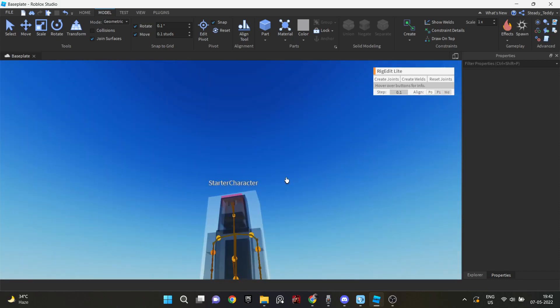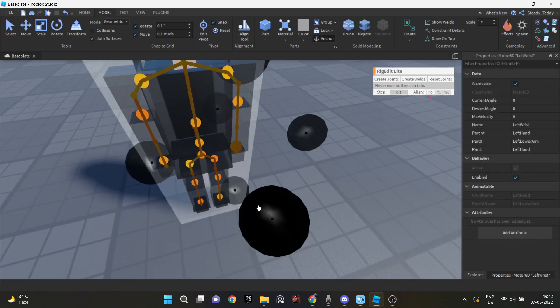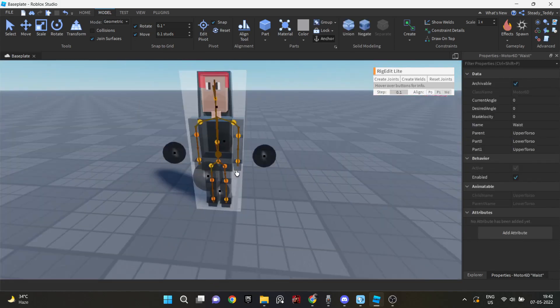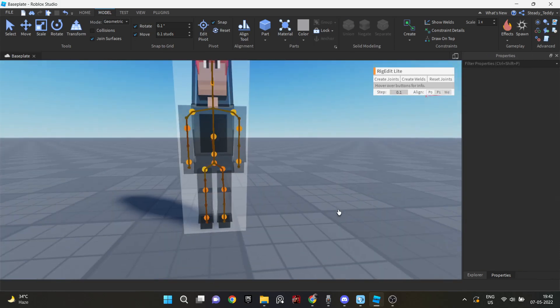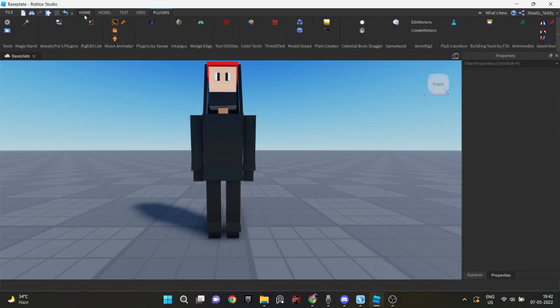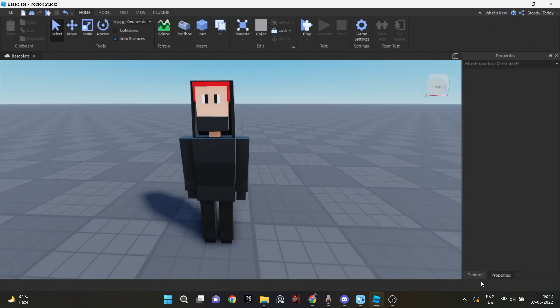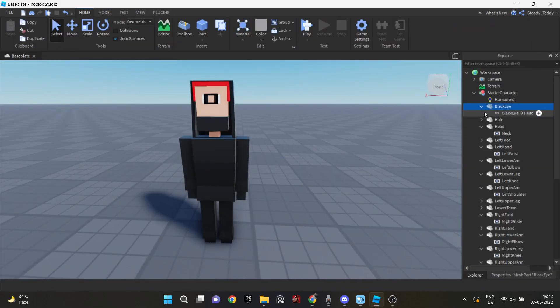And yeah, the whole character in total just took me two hours to make. Because of me just wasting time rigging it in Blender and I wasn't able to do anything.